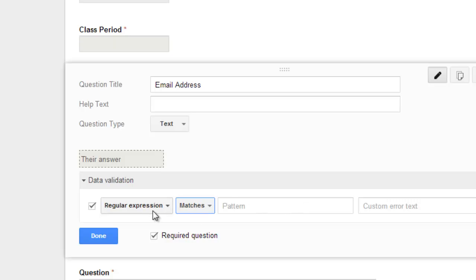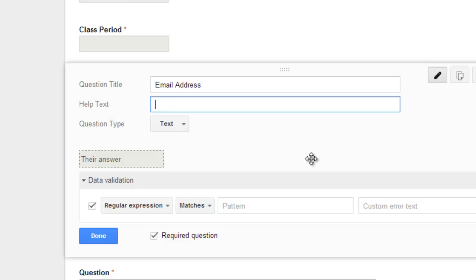And so I'd like for you to go in and play with this and your assignment is to have on your form one question where you have done some sort of data validation. And here's how you're going to identify that for me. In the help text, you're going to write validate, validate answer. And then you're going to just either, you can leave it at that if it's clear what type of question you're looking for or you can give me some sort of help text.